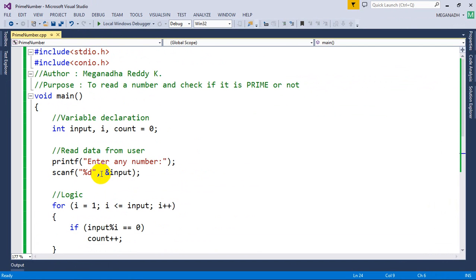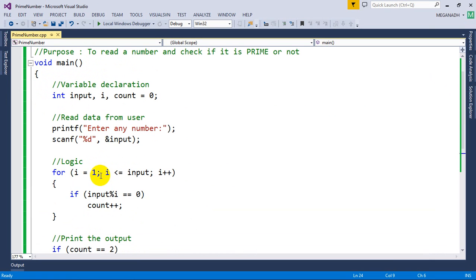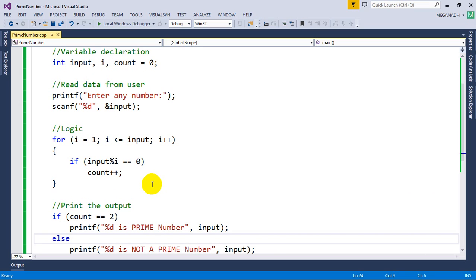There is one flaw in this code: if you enter a large number like 1000, the loop executes from 1 to 1000, checking every number. We can optimize this. I'm going to open MS Paint to explain the modification.